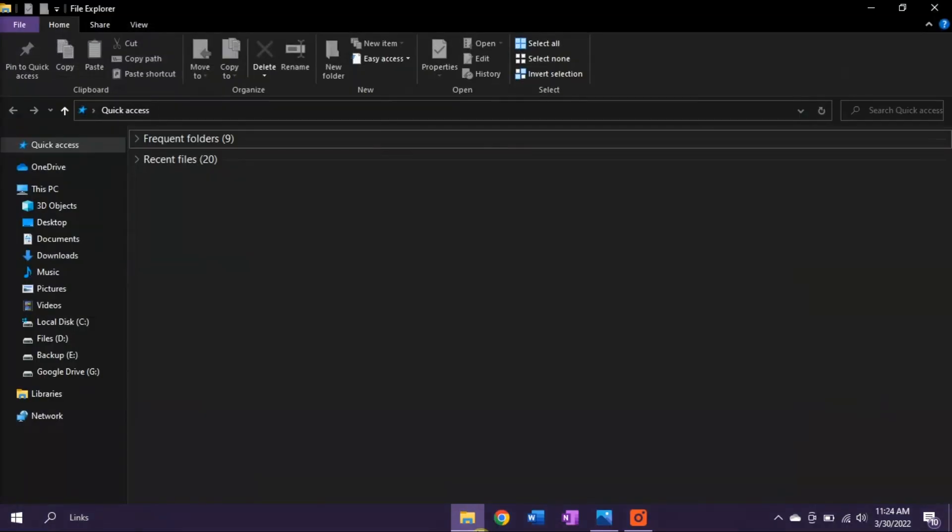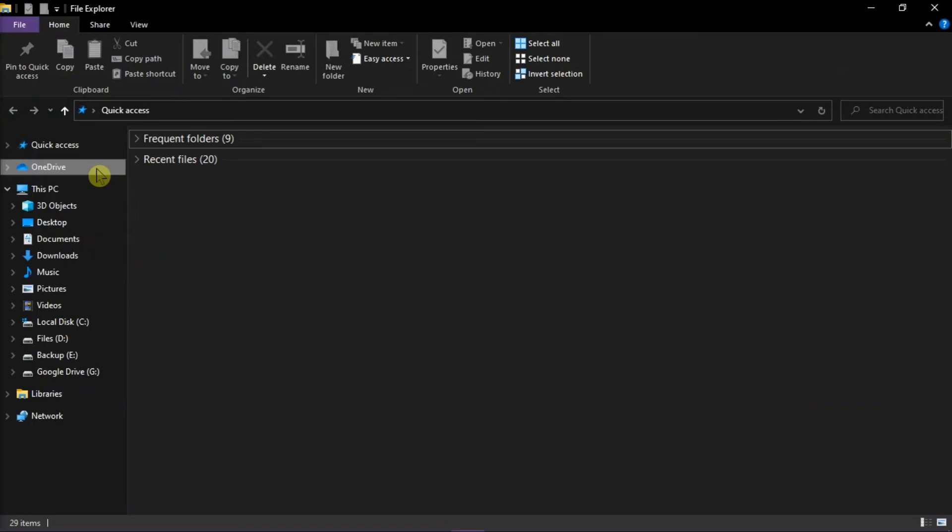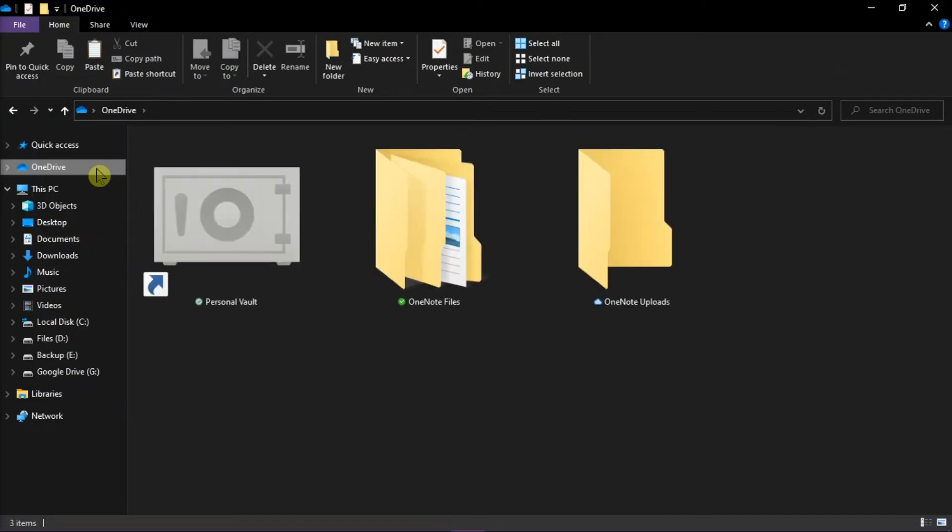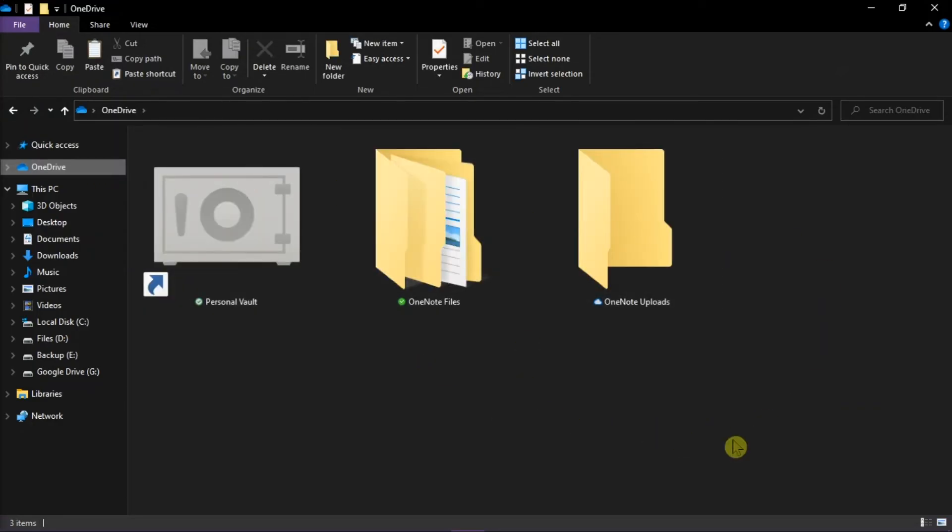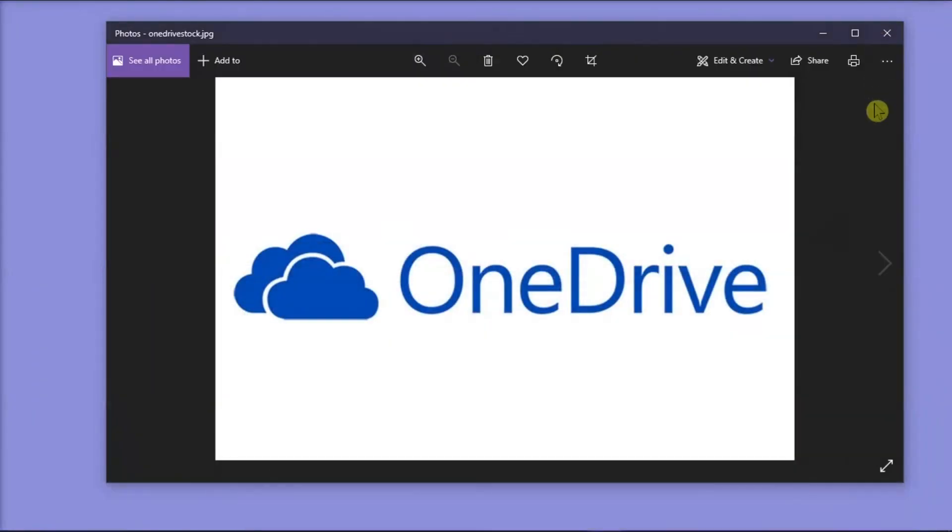Now when you go back to your File Explorer, those folders won't be there anymore. But you will still be able to get them online at cloud location. And that's how you can keep OneDrive from using up local disk space.